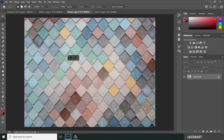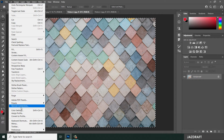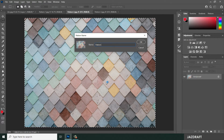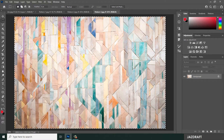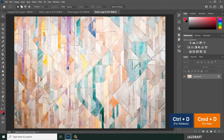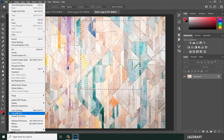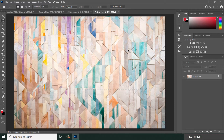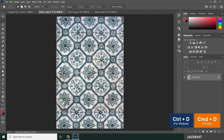Select the second image the same way, make a selection, go to Edit, choose Define Pattern, name it Pattern Two, and press Enter. For the third one, select part of the image — just a specific area — then go to Edit, choose Define Pattern, and rename it Pattern Three. Press Ctrl+D to deselect, or go to Select and choose Deselect.